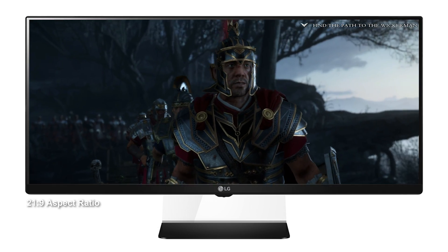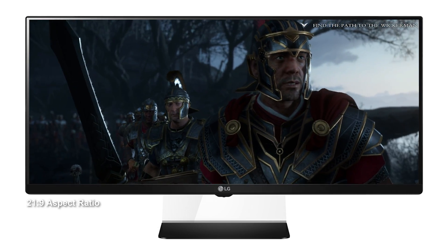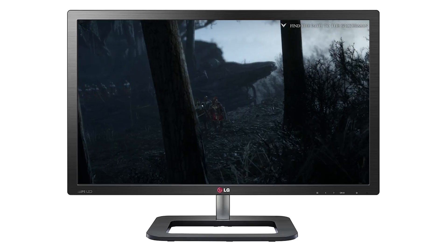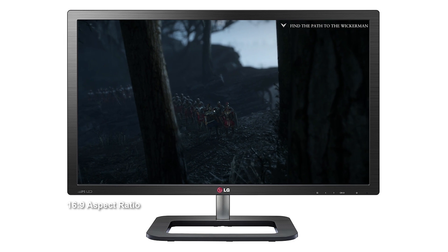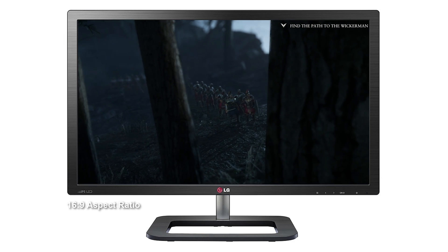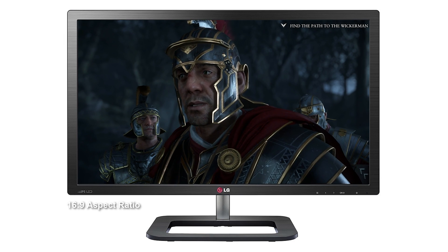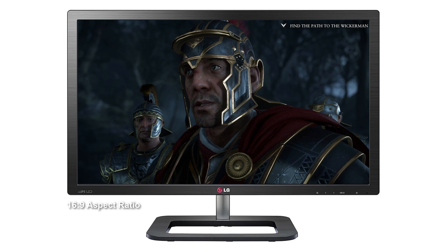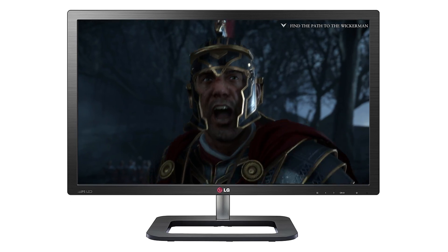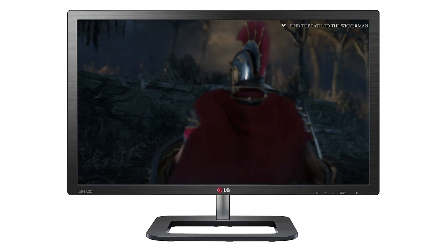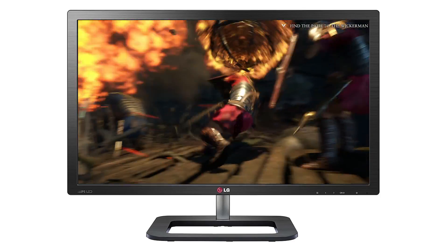To cut a long story short, industry standards right now are all based around the widescreen 16 by 9 aspect ratio as seen here — 1080p, 1440p, 4K. The major difference between them is all about pixel count and pixel density, but you're still getting the same basic presentation.